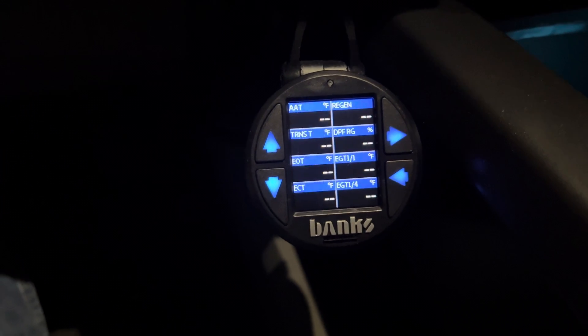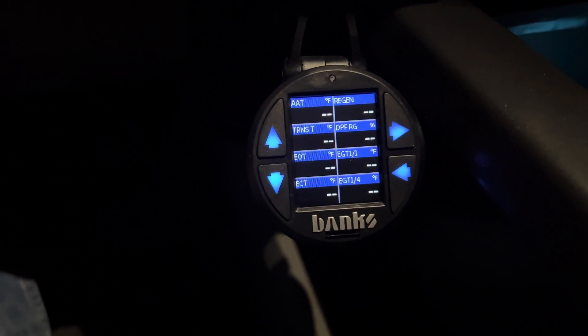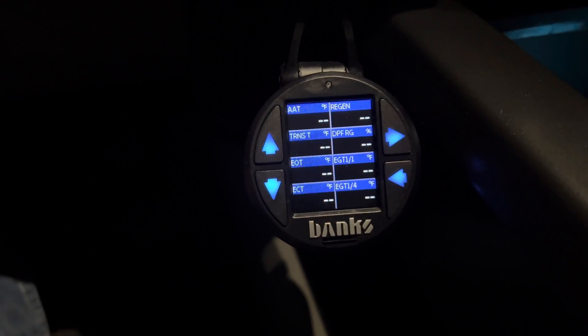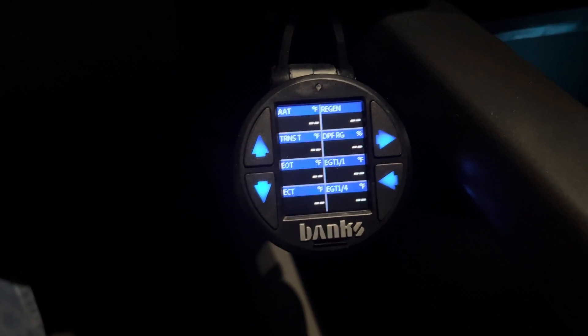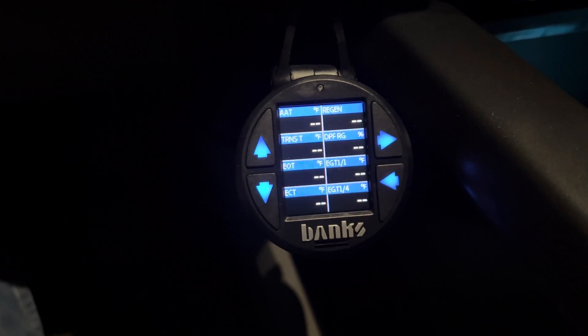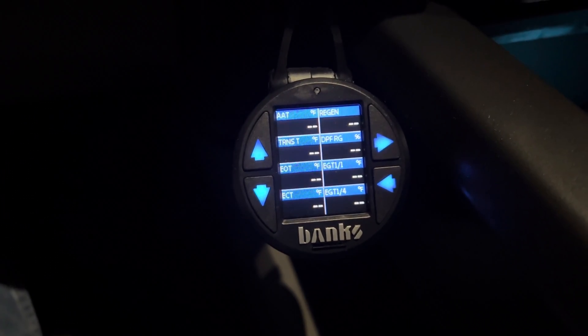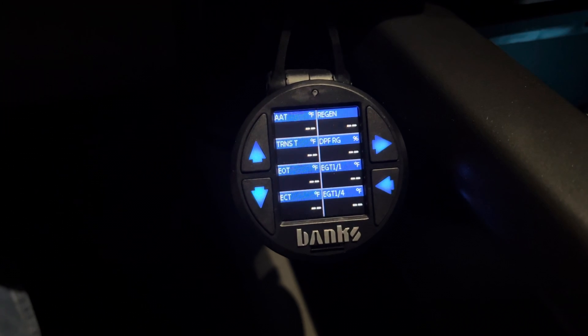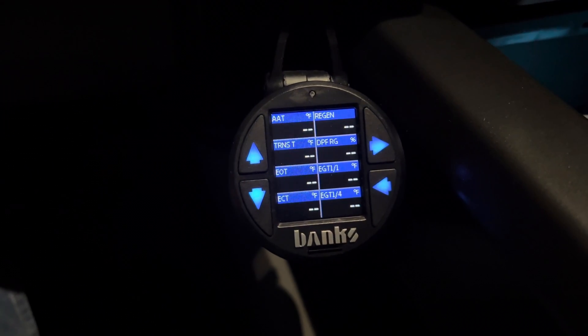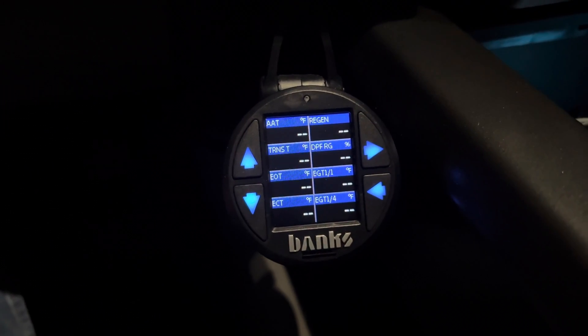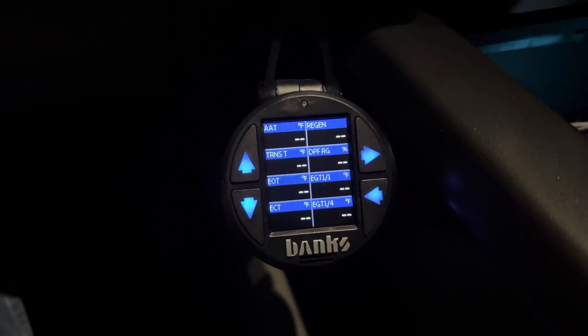It's not the fastest way to maneuver through all the different pages, but it is a way to do it without having multiple iDashes all over the place, and it saves a little money because these things aren't cheap. Anyway, hope that helped.